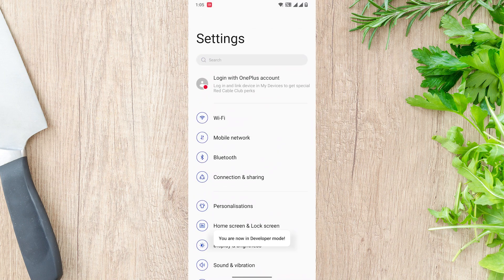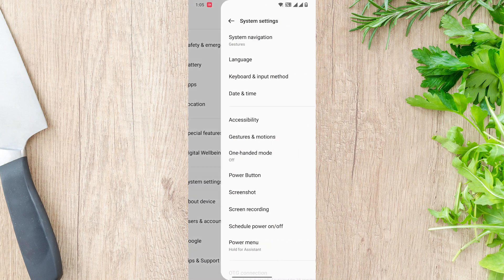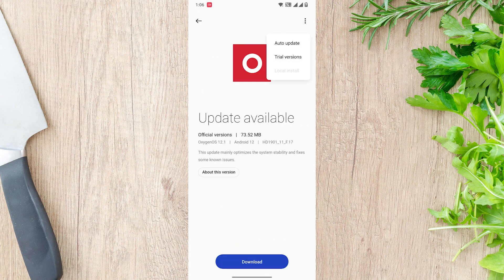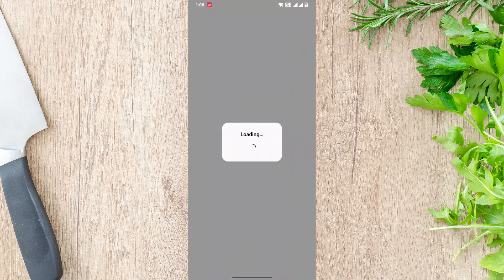Now go back to the system update page and you will see the local upgrade option. In this case, it's blurred and not useful for us because there is already an update that's pending. Anyways, you don't need to worry about that — I have a shortcut to bypass this issue.